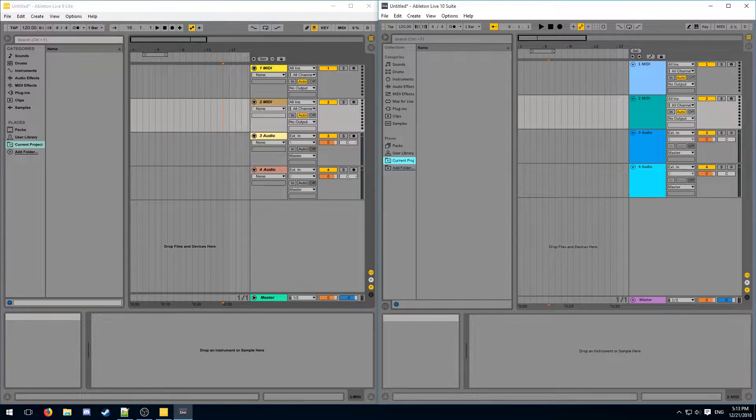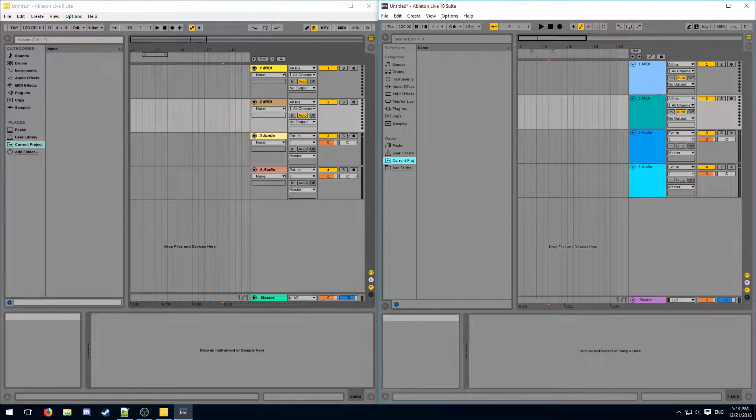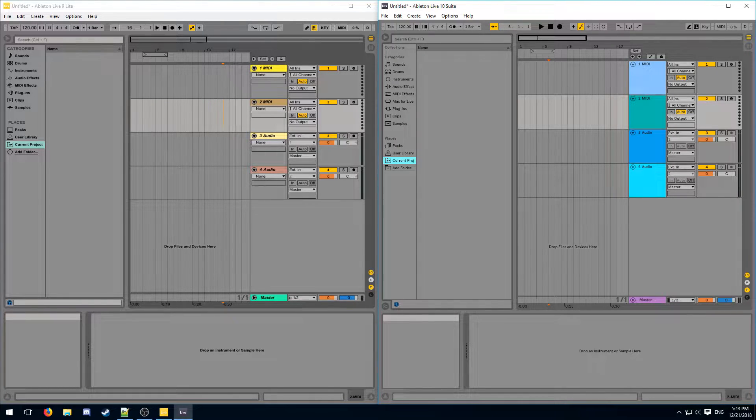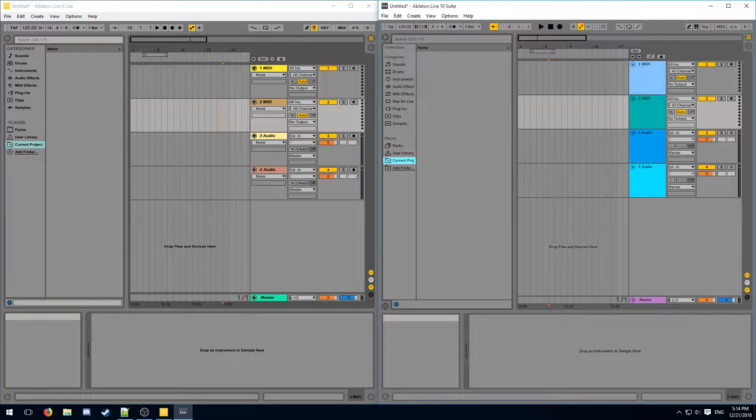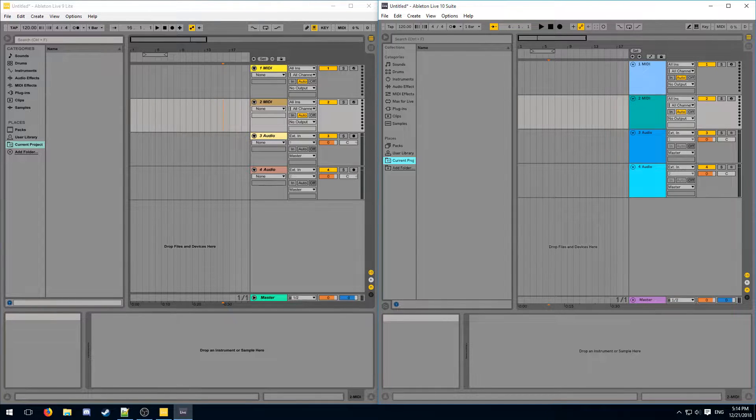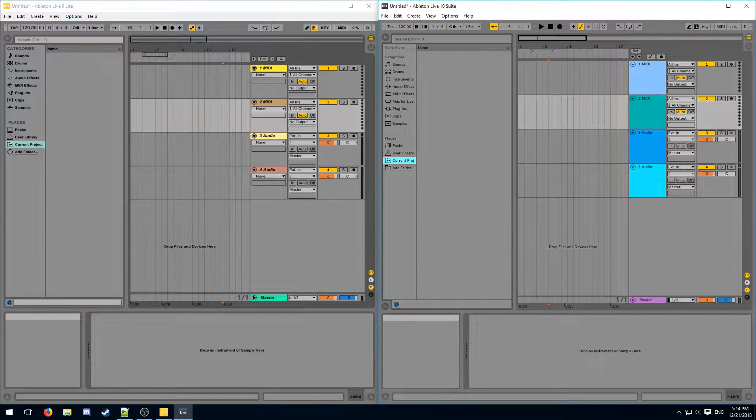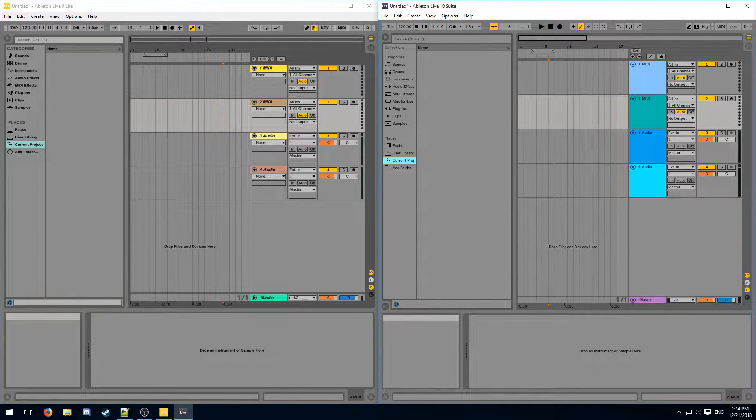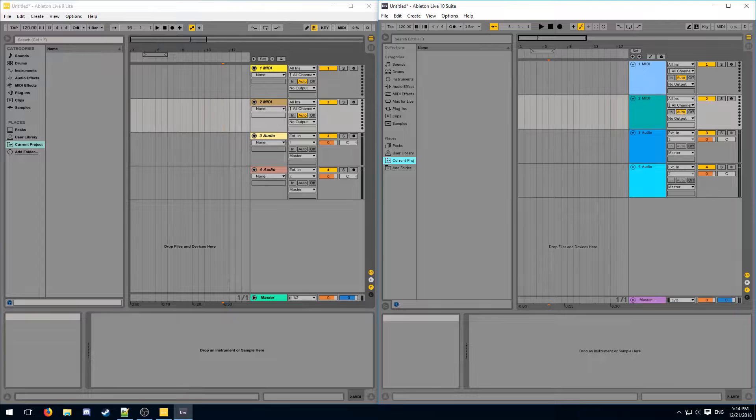Live Suite is the full paid version of Ableton Live. Compared to the limited Lite edition that ships with your Launchpad, Suite has a lot more features to work with. I'm only going to be discussing the most important differences for making Launchpad covers, but if you want to check a full list of differences, you can find the link to that in the description.